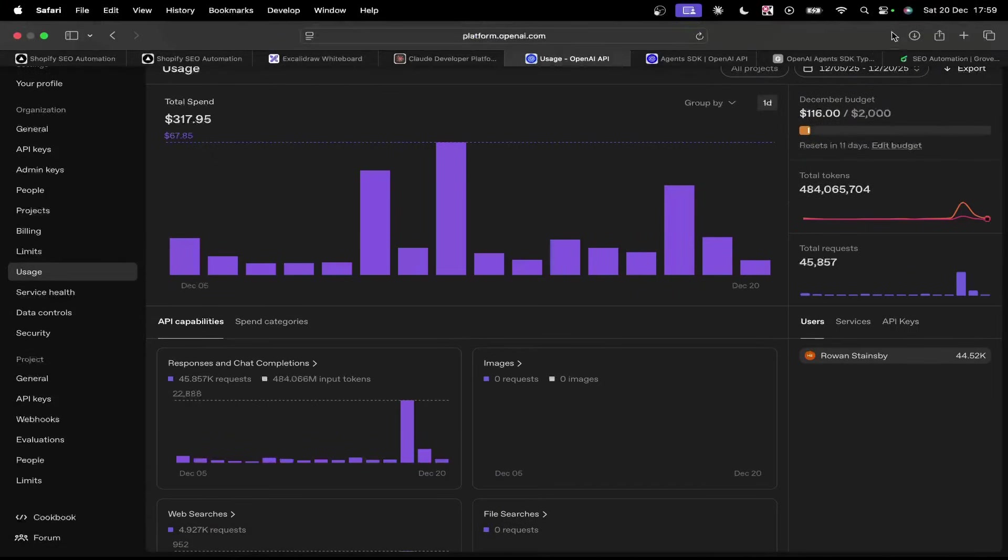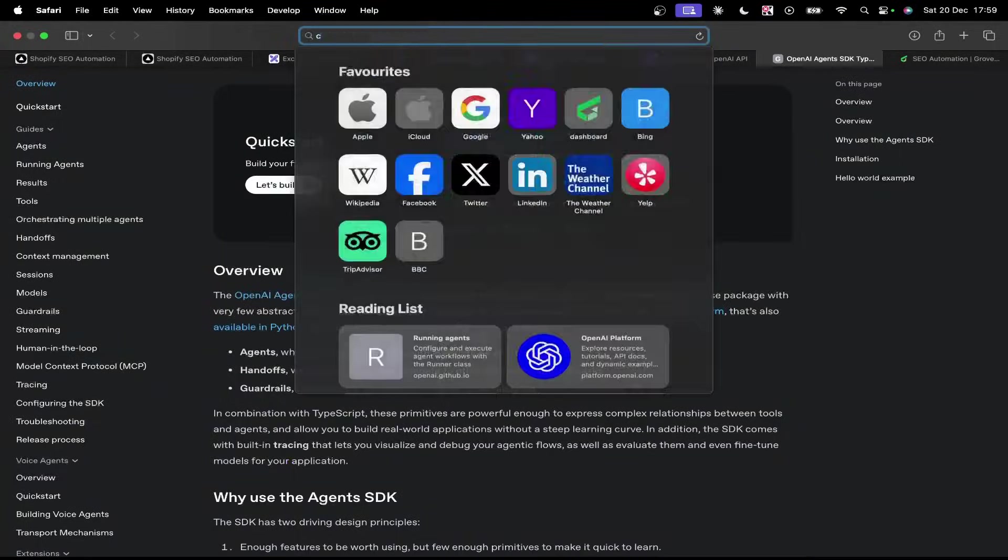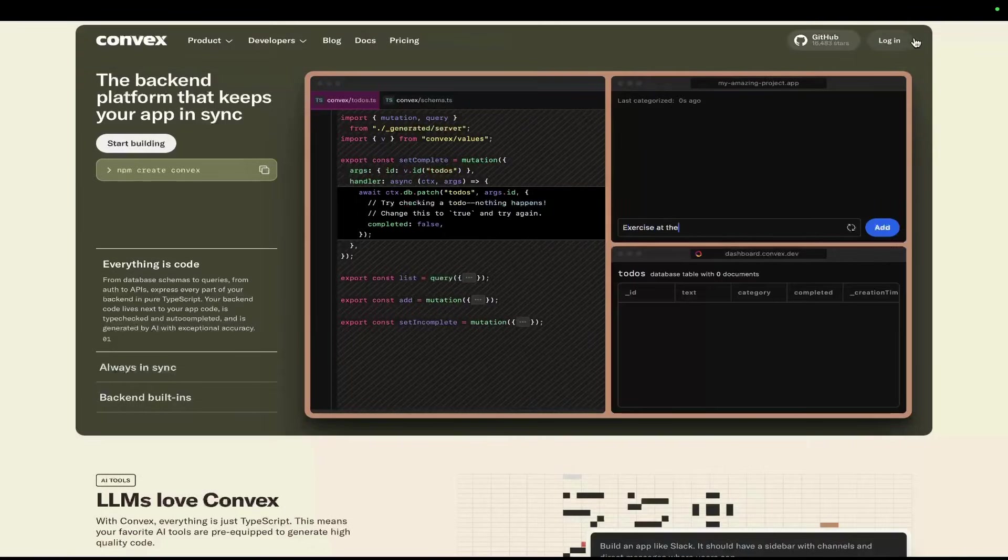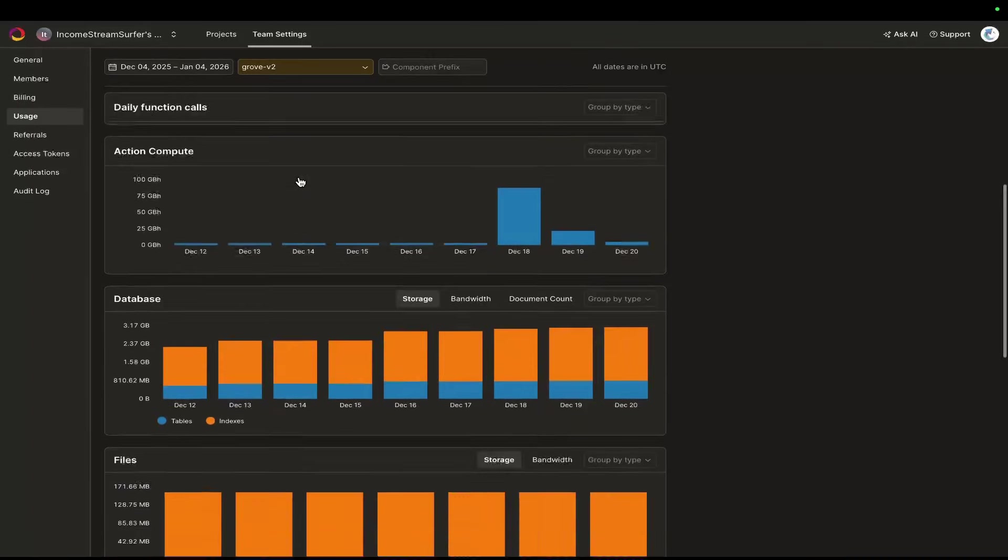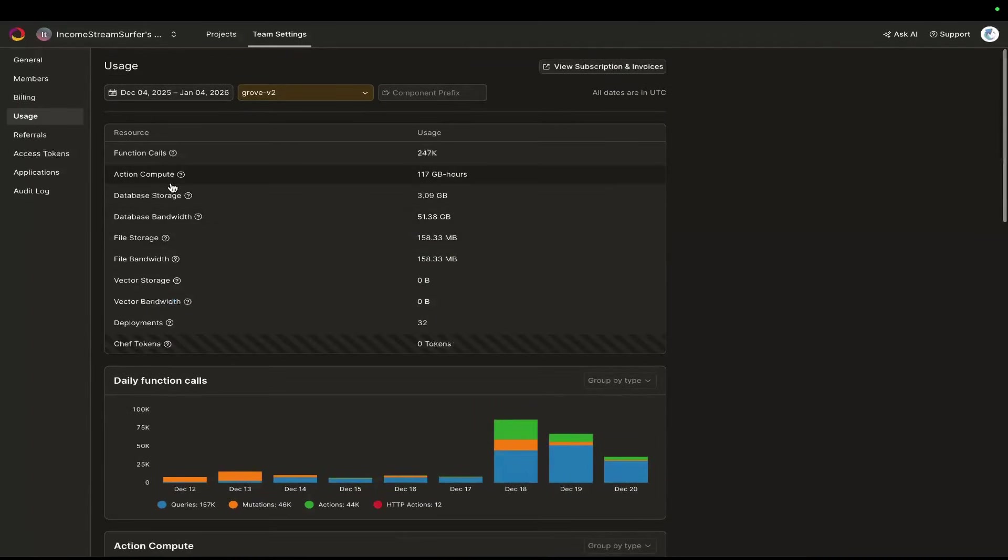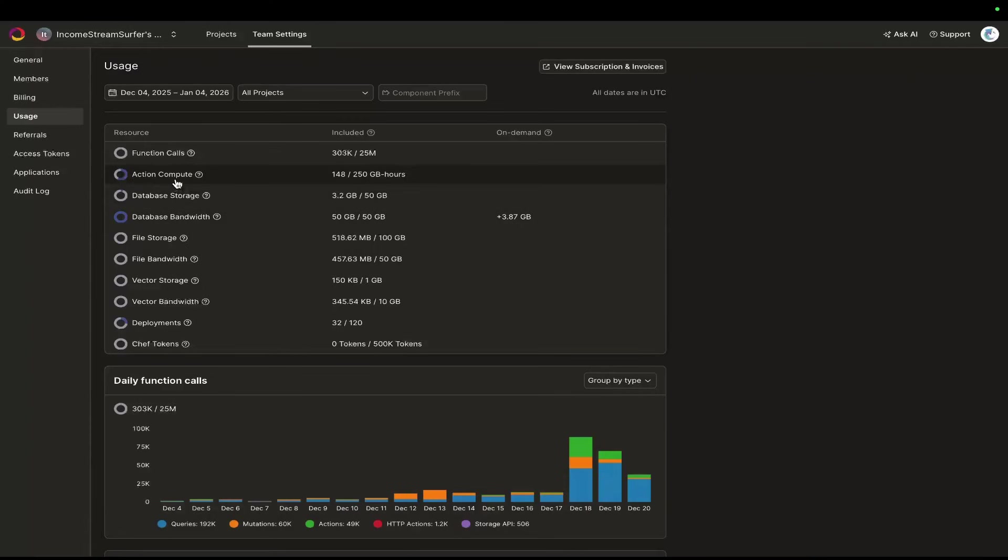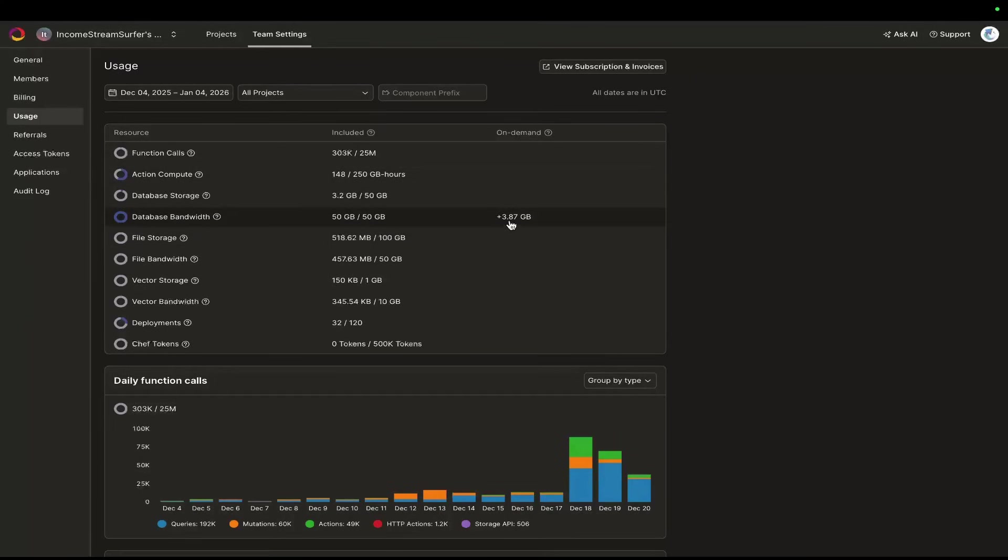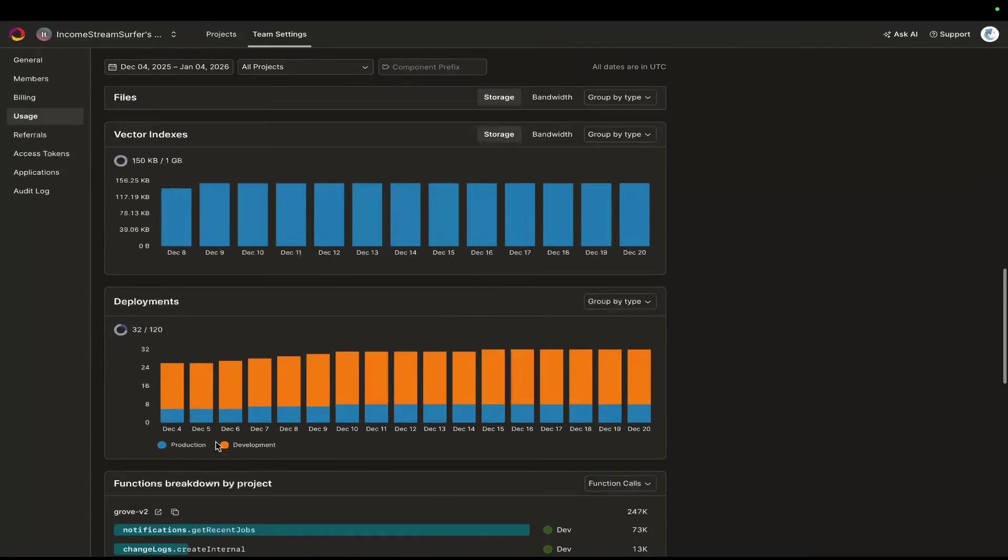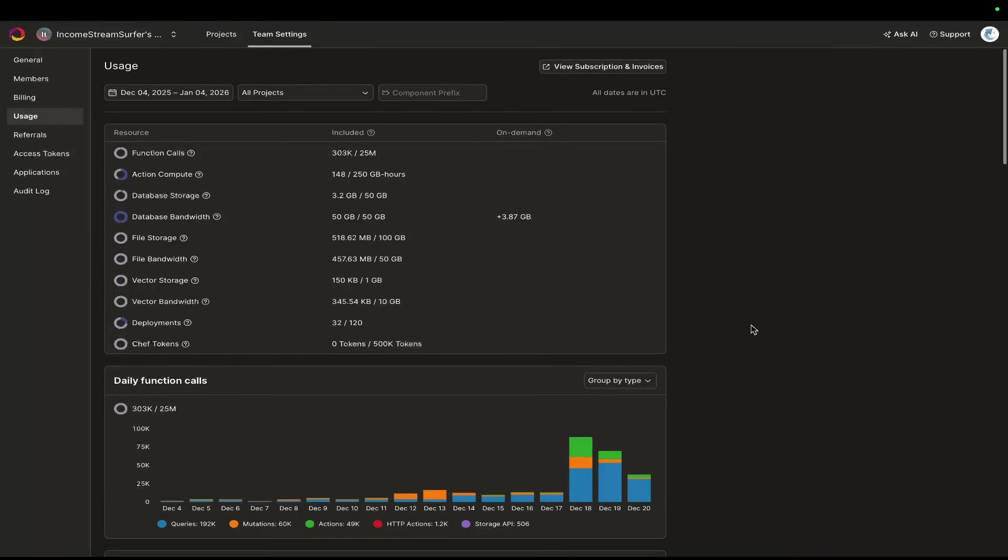Rebuilt it from scratch. Convex as well. I was worried about these usages that you can see. I've used a lot of certain parts of my Convex usage. I've used 117 gigabyte hours of what's known as Action Compute. I've used 148 hours and 50 gigabytes plus 3.8. But this is extremely cheap to run. Even if I spent 1,000 gigabyte hours, it would only be €220. So this whole setup is extremely cost-effective.